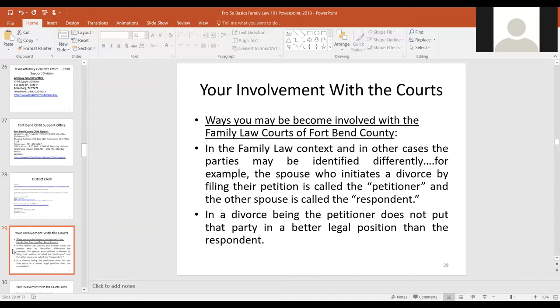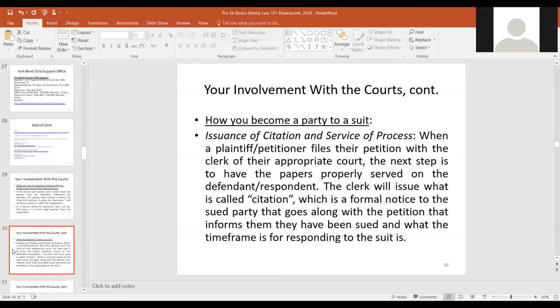When you get involved in the family law courts, if you start a matter and file the case you're the petitioner; if you're the responding party you're the respondent — replacing the terms plaintiff and defendant. Being one or the other does not provide a legal advantage. The petitioner drives the case a bit more, but respondents can be proactive as well. Traditionally, cases begin by asking the clerk to serve the other side — perhaps by deputy or certified mail.